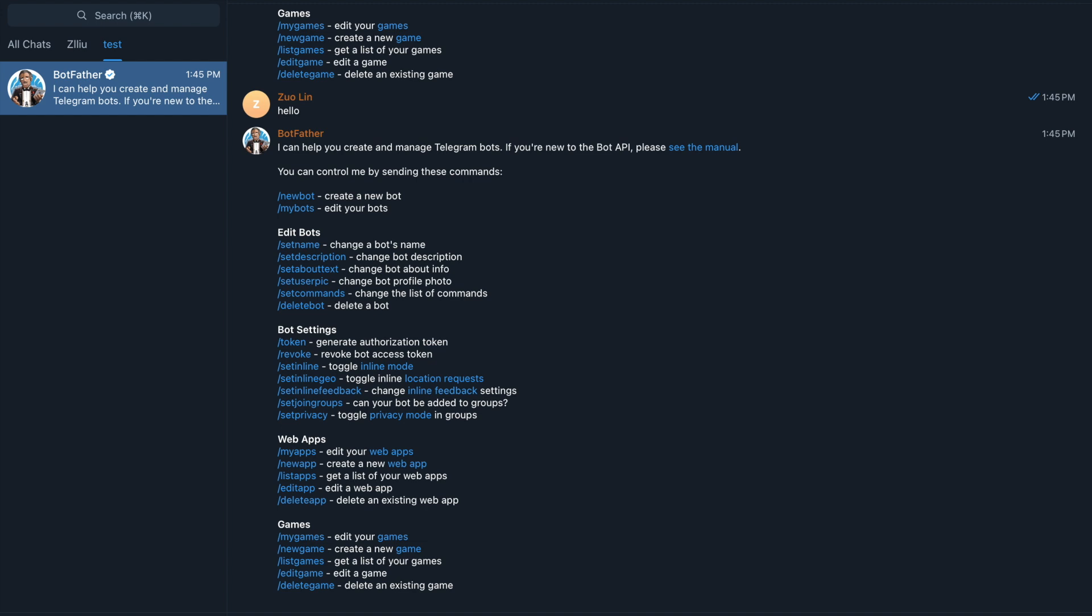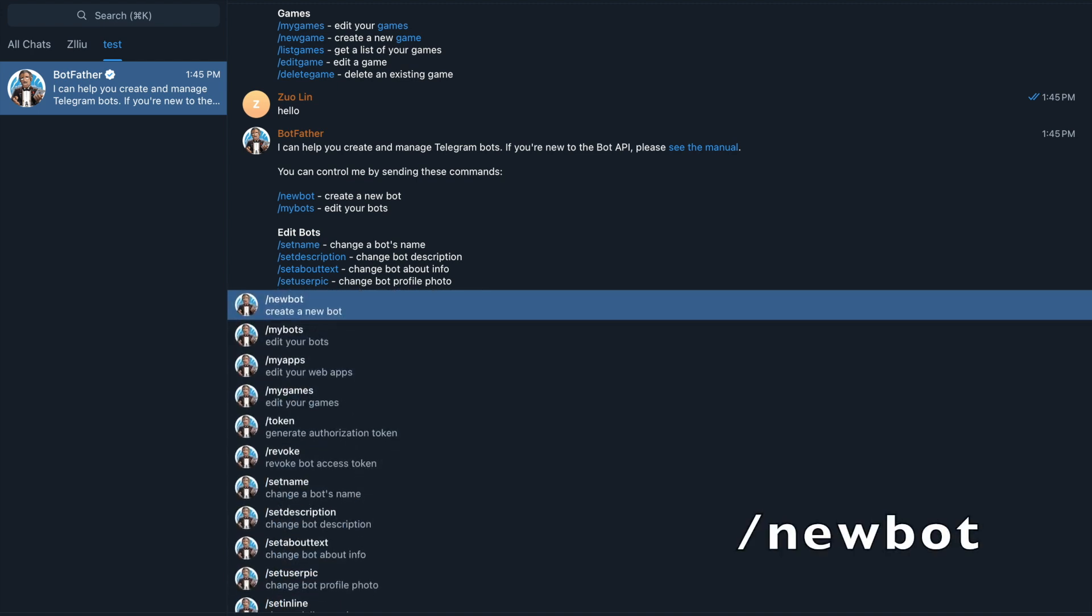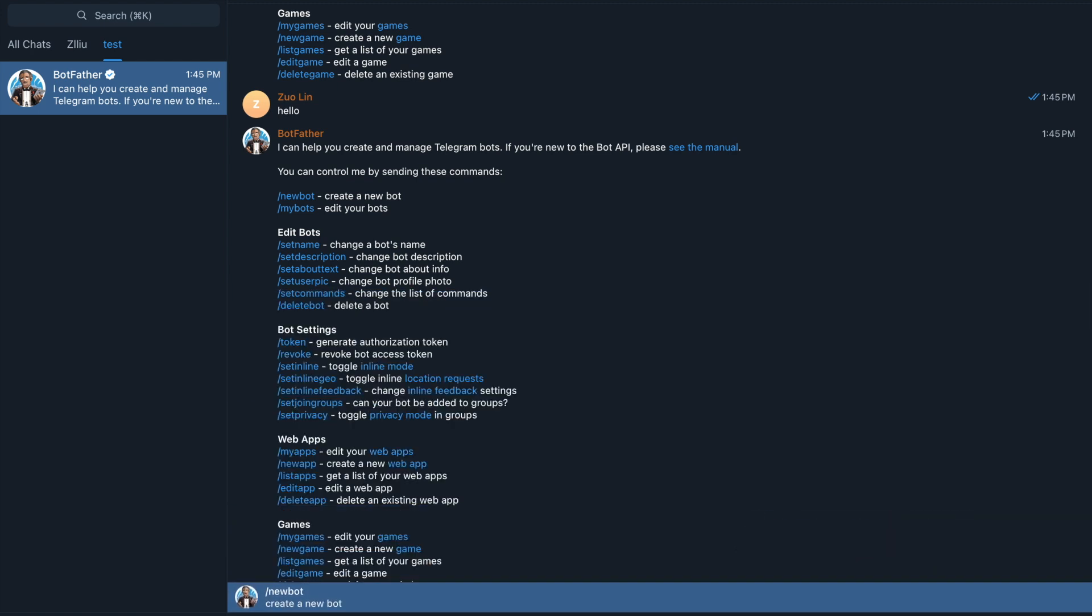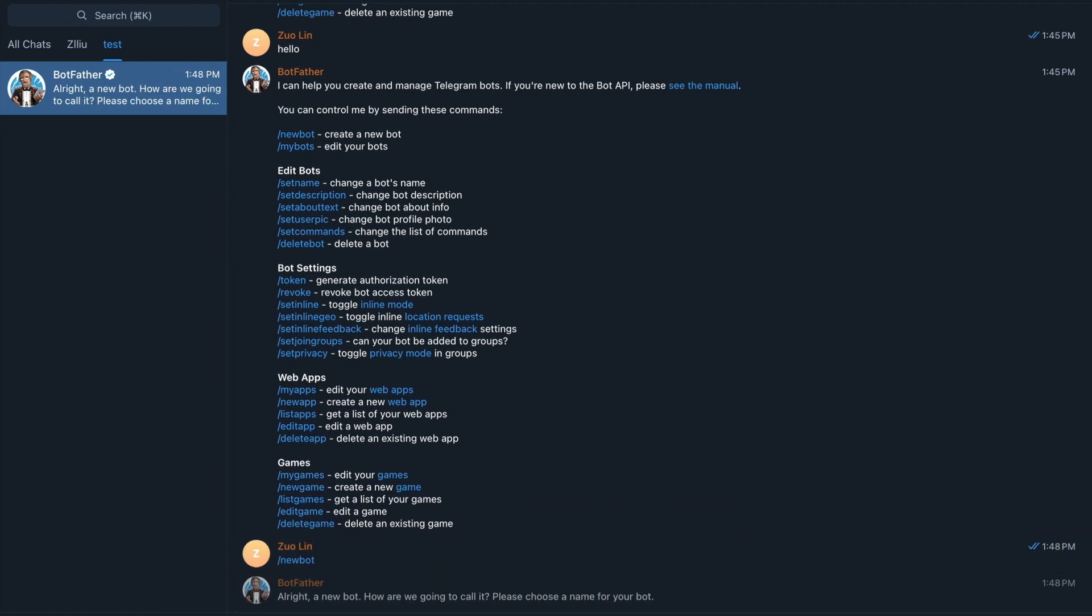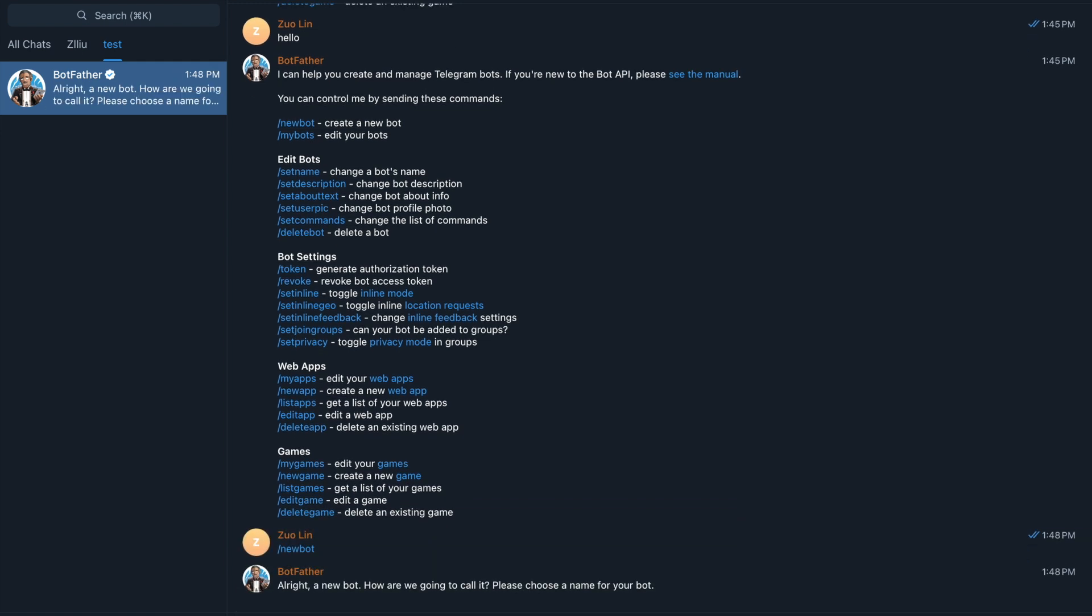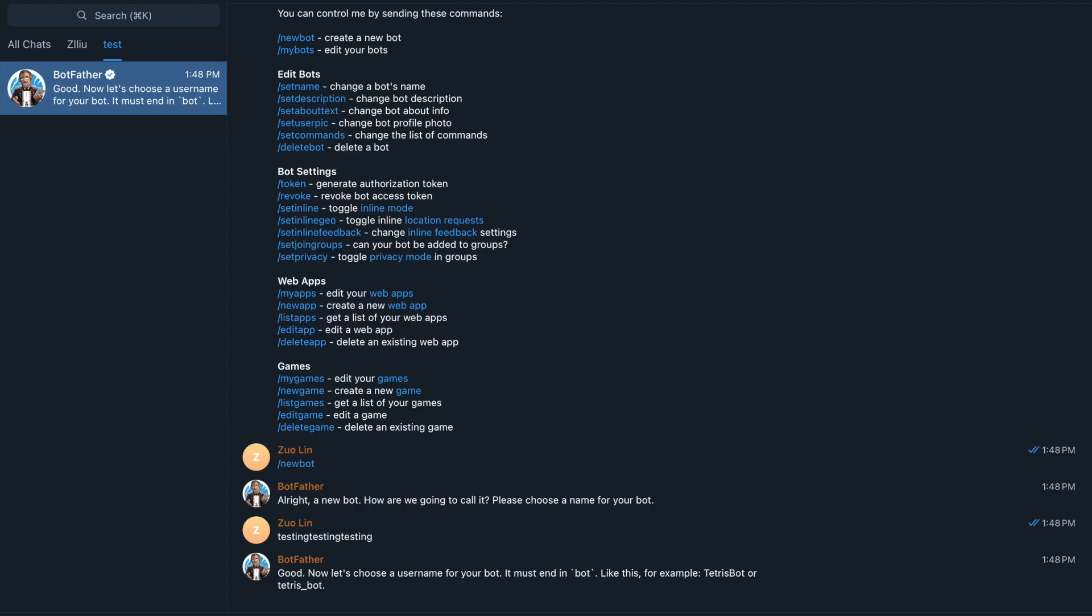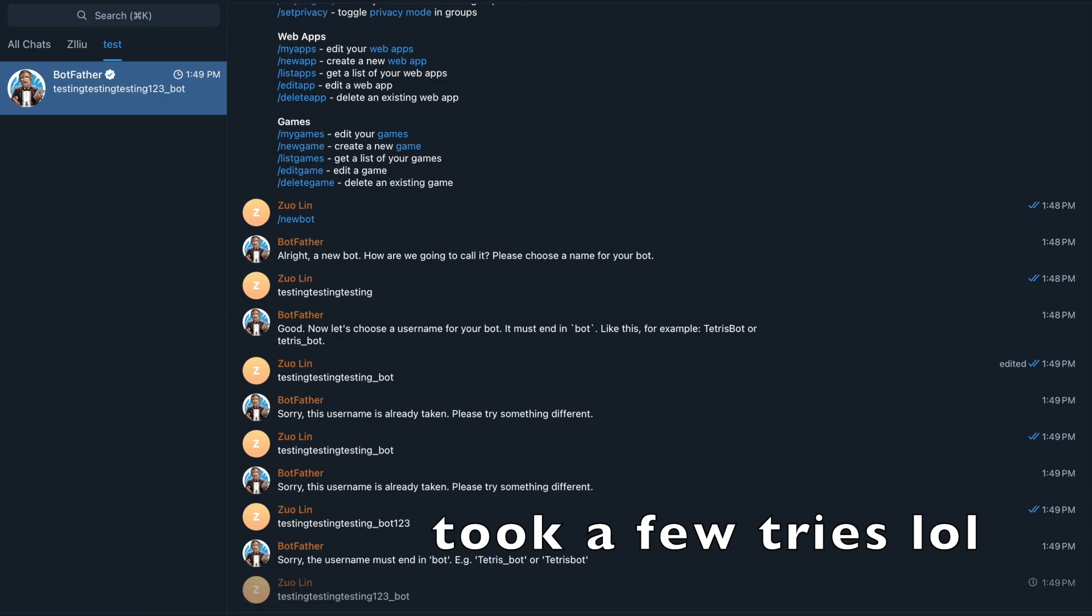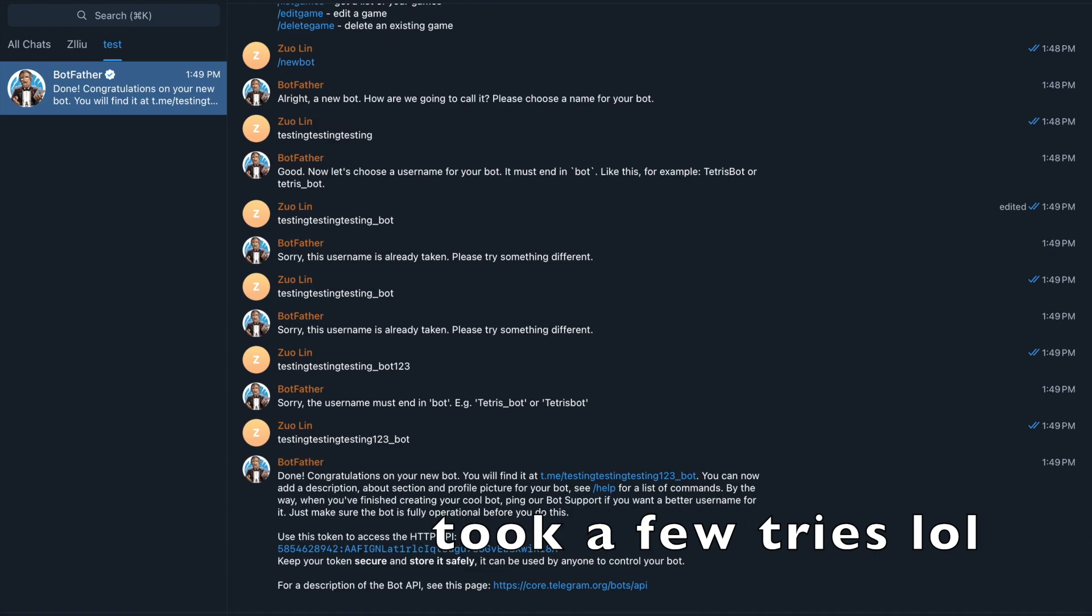So here in Botfather, we are going to type this command: slash new bot. Botfather will try to create a new bot for us. Here we need to choose a name for our bot. I'm just going to call mine testing testing testing. Now I need to choose a username for my bot and it must end in bot. So testing testing testing bot one two three bot. Okay, finally.